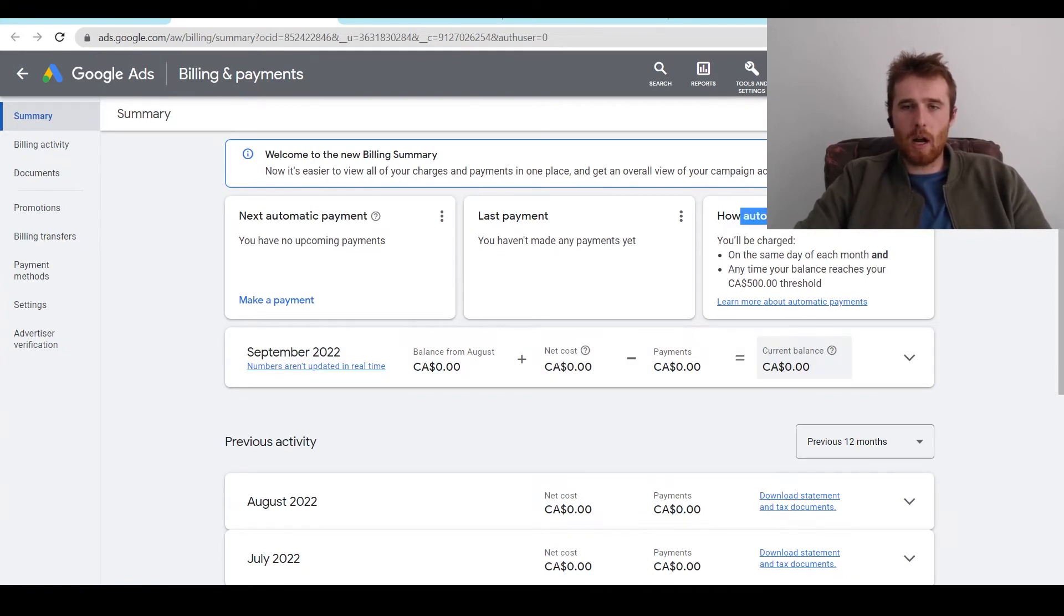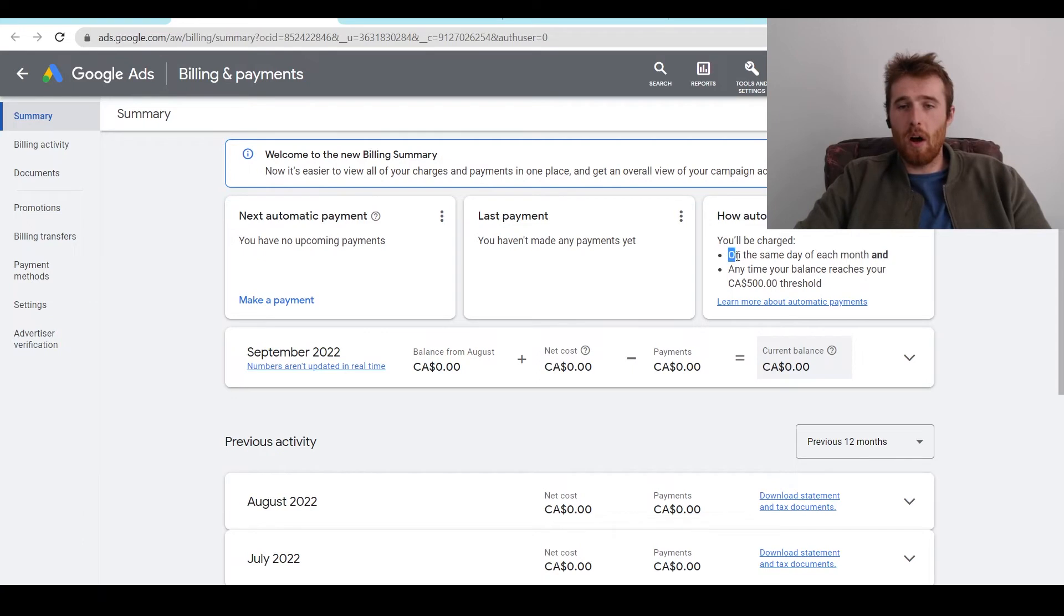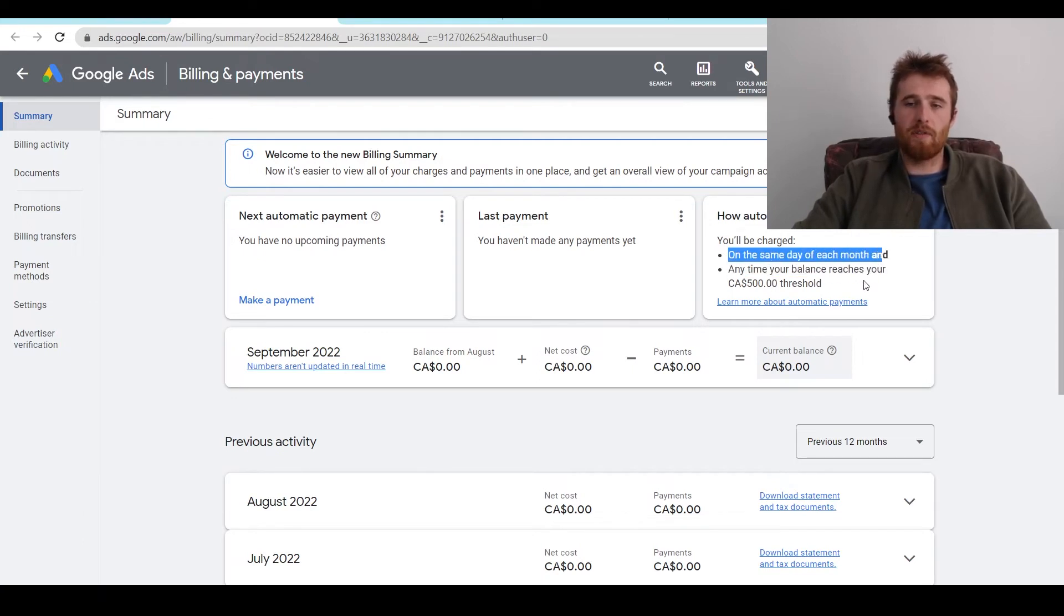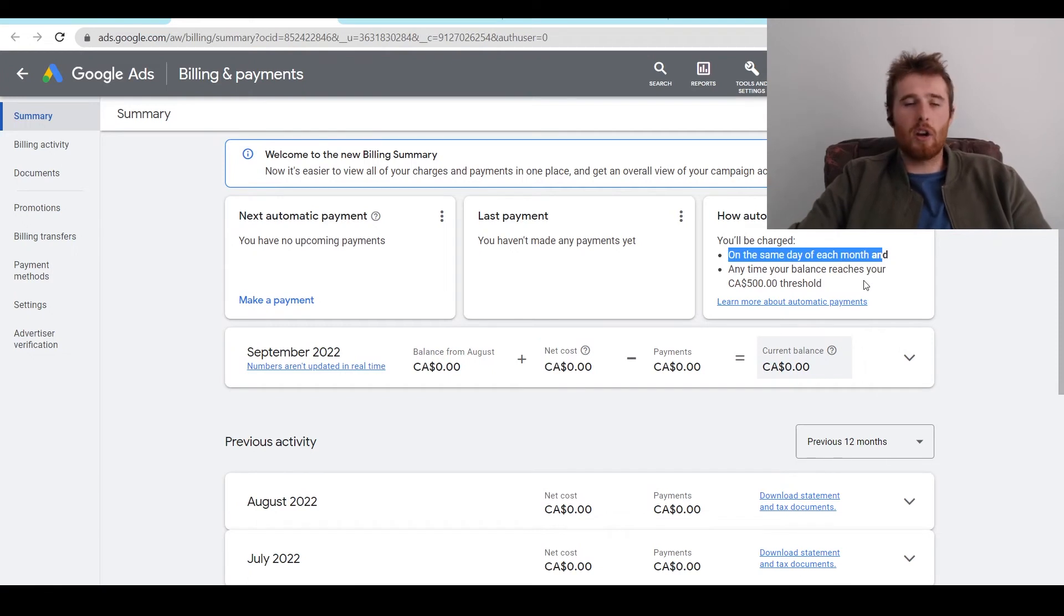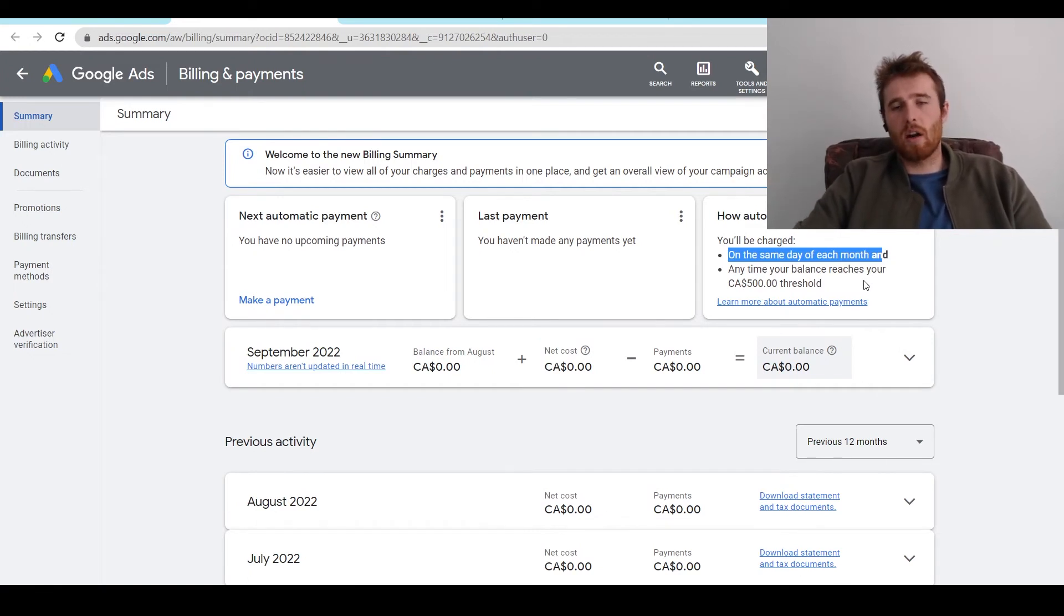And then this is going to pop up. And as you can see here, how automatic payments work, you'll be charged in one of two ways on the same day of each month and anytime your account reaches a $500 threshold. So again, you're either going to get charged on the first of the month or when your credit or debit card hits $500.